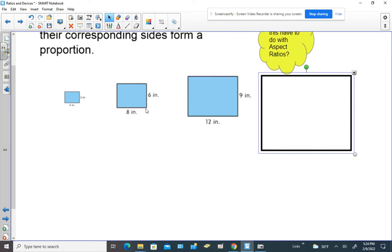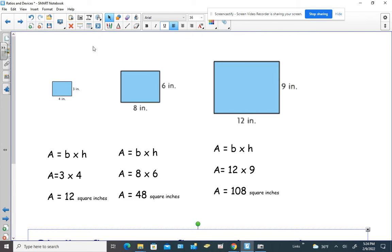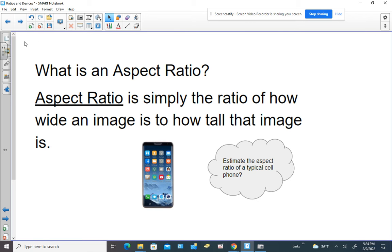So what does that have to do with aspect ratios? Let's learn about that. An aspect ratio is simply the ratio of how wide an image is to how tall that image is.